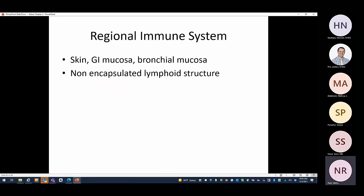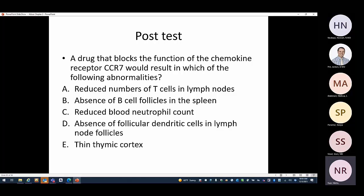Apart from spleen and lymph nodes, there is a regional immune system for skin and other mucosal tissues, as well as non-encapsulated lymphoid structures at various other sites. These different types of lymphatic tissues all play an important role in the immune response.